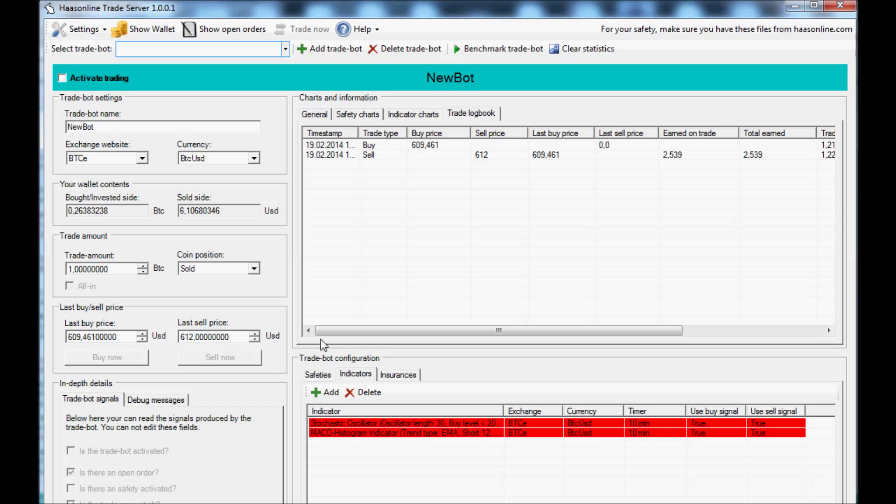Okay, let's do some trading using the HAS Online Advanced Trade Bot. I've already set up BTC Bitcoin to US dollar. We're just going to use one as our trade amount for testing. Let's see here, we have the indicators, safeties, and insurances.